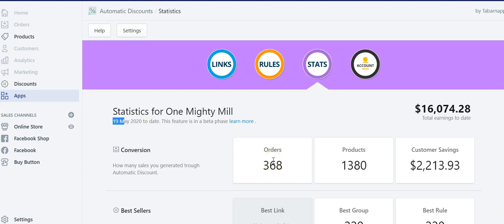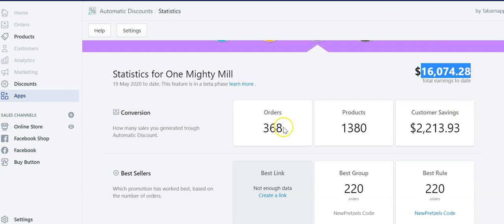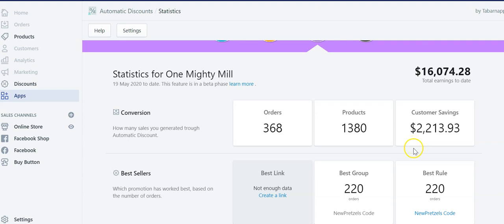So basically in less than three weeks, this store made this worth of sale within 368 orders and sold 1,380 products. In doing so, he gave to customers over $2,000 worth of savings, of discount.